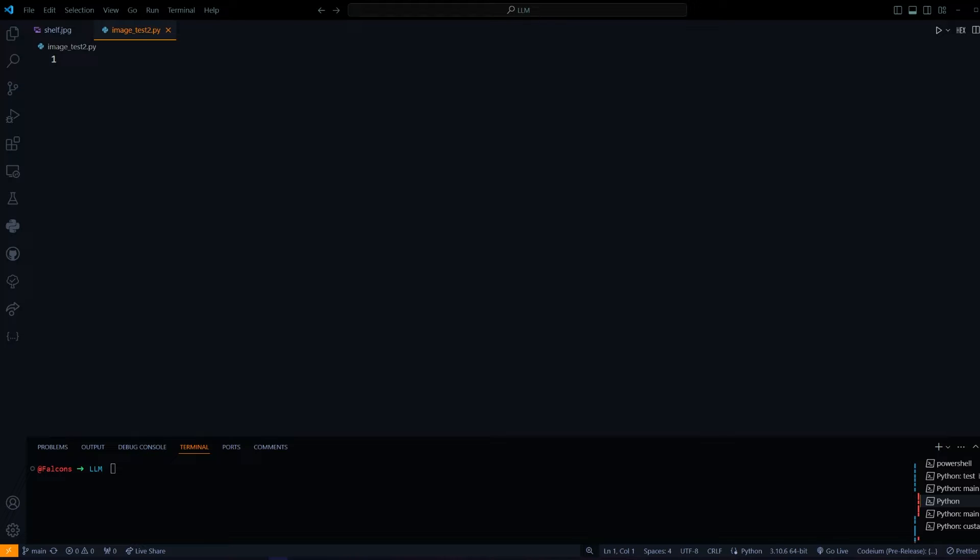Normally object detection is done using CNNs. You've probably heard of models like YOLO, which are commonly used. But the downside is that you have to train these models using large amounts of data, which can be time-consuming and costly.